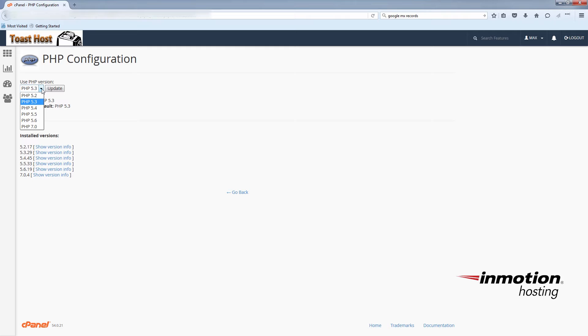We sometimes call this the php switcher. It does not come standard with a VPS or dedicated hosting account. But if you would like one installed, just contact support or submit a ticket requesting the php switcher.